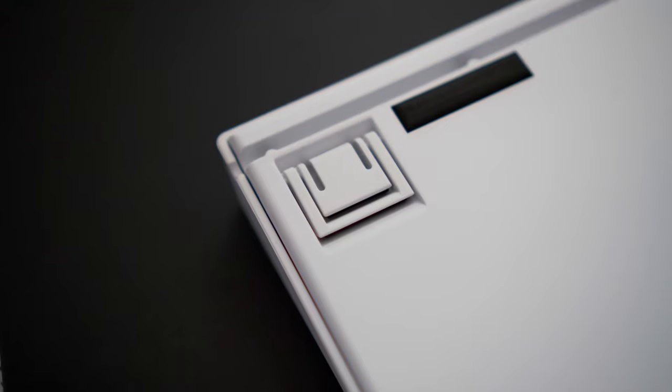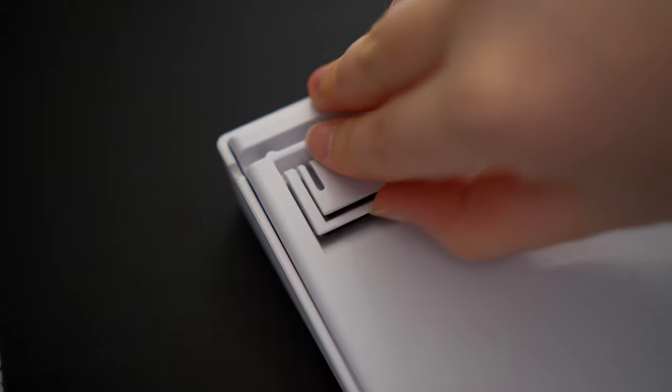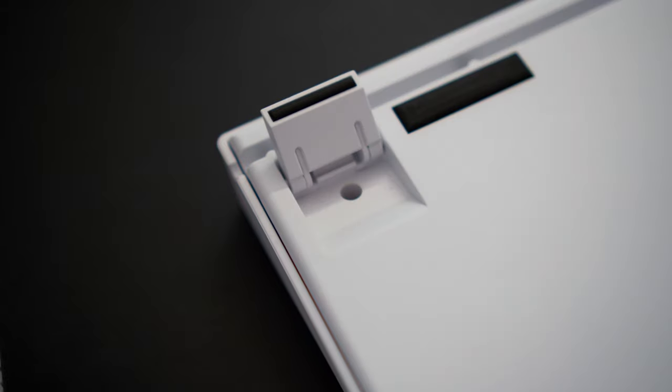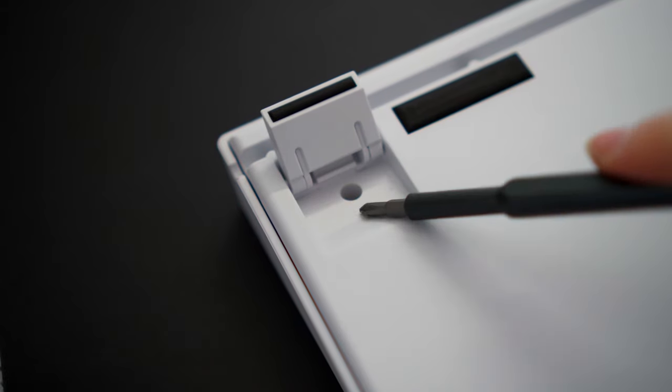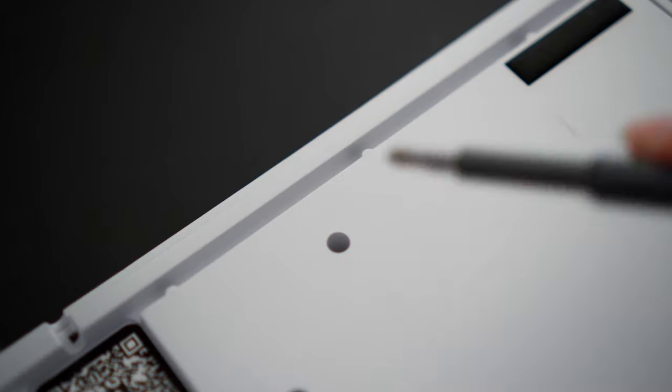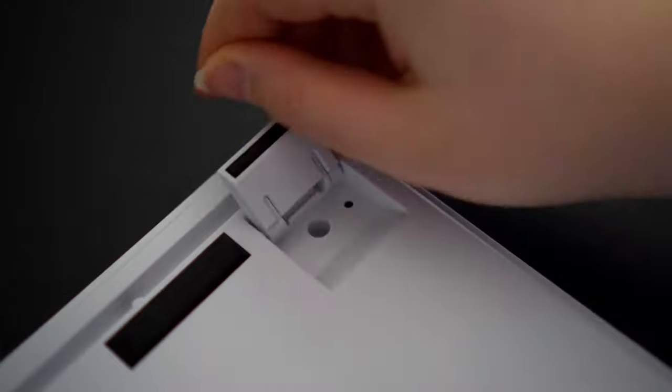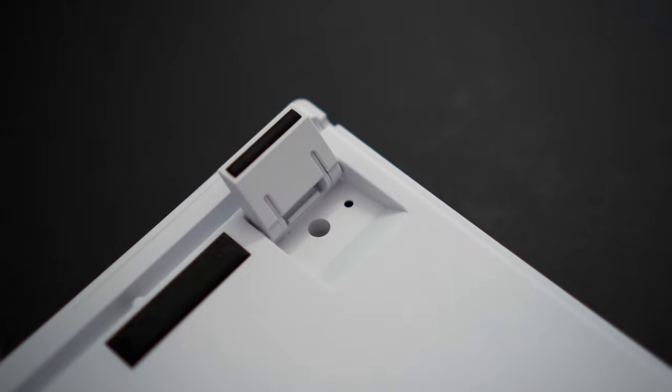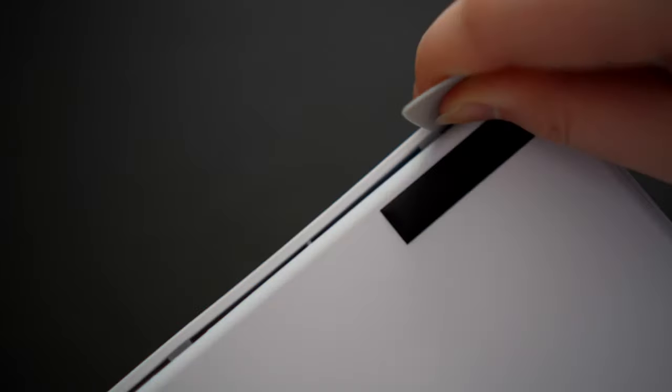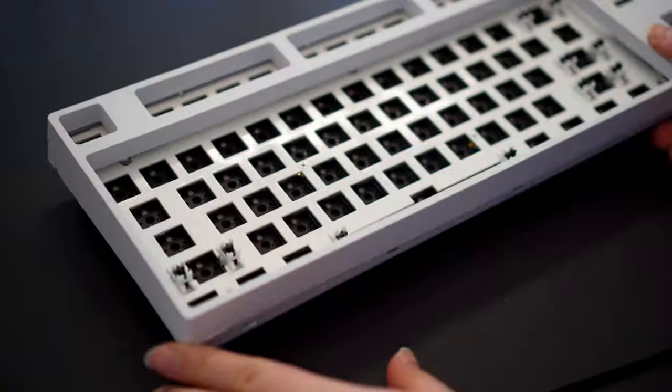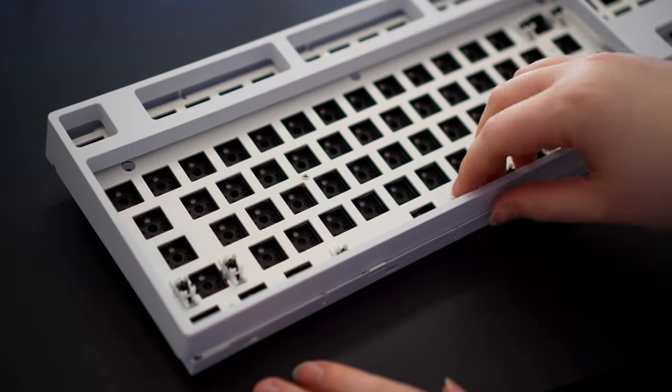To disassemble, you flip over the board, flip out the feet and unscrew the four screws. Then use a pry tool or old plastic card to disengage the plastic clips and take off the top cover.